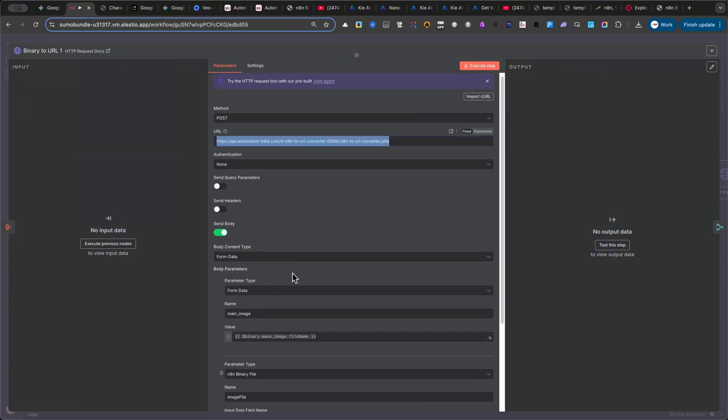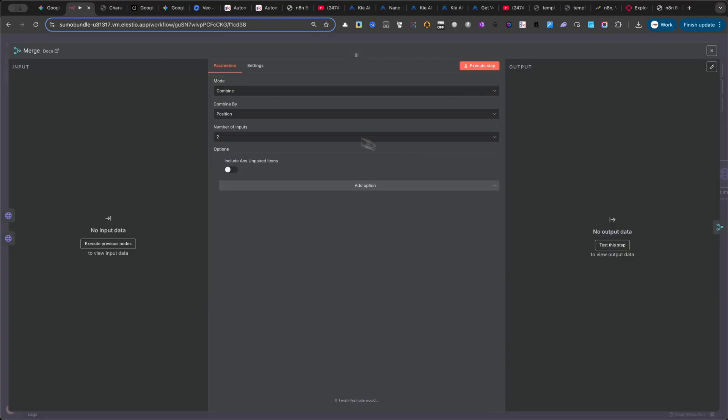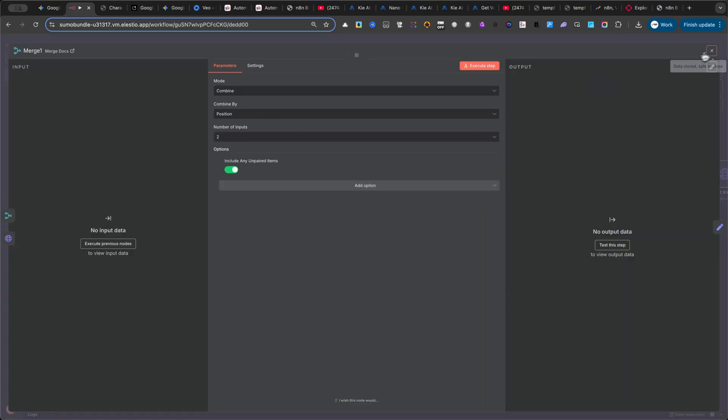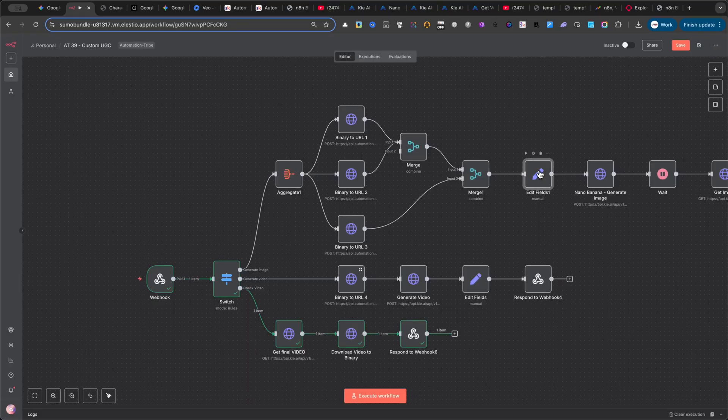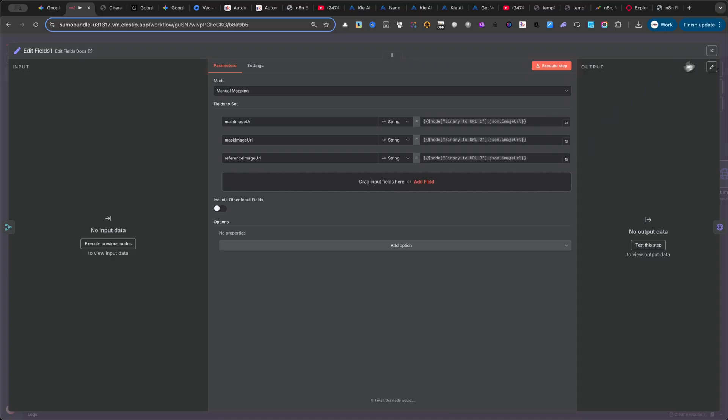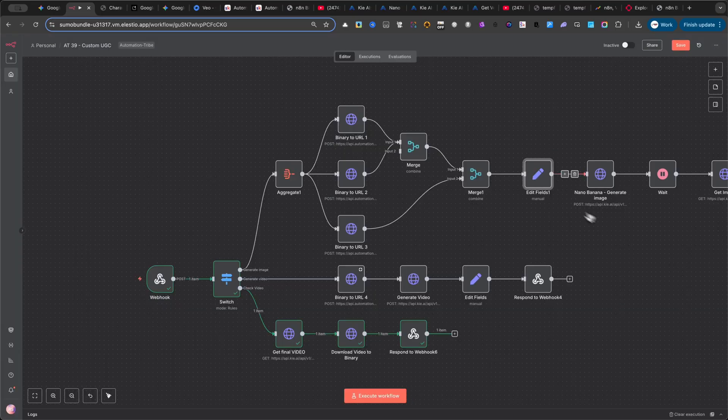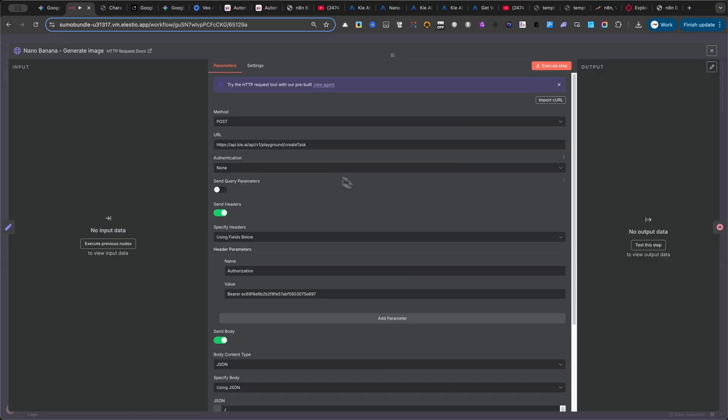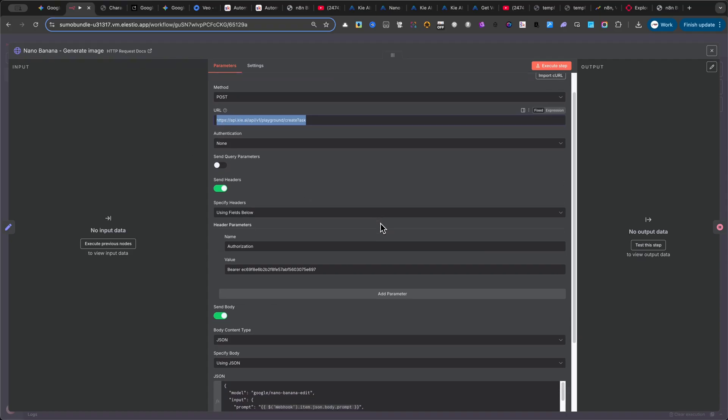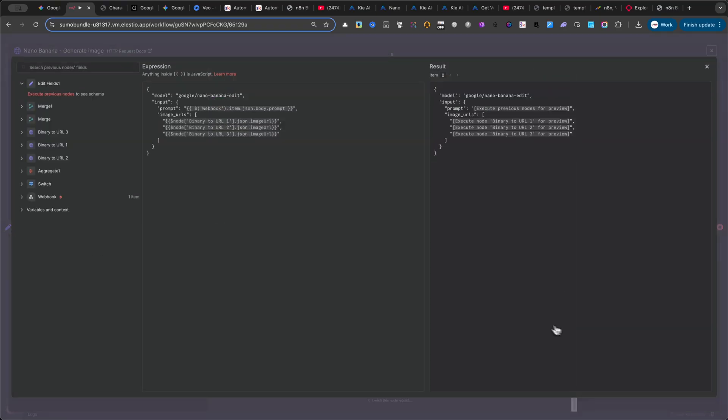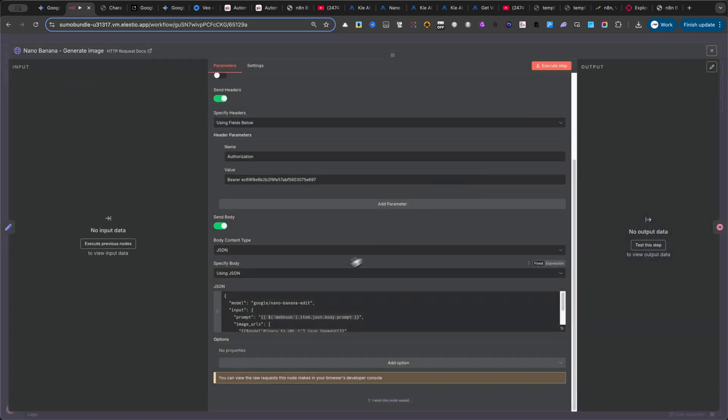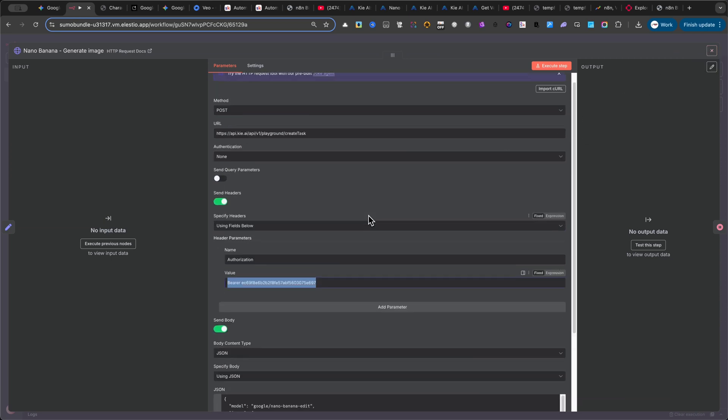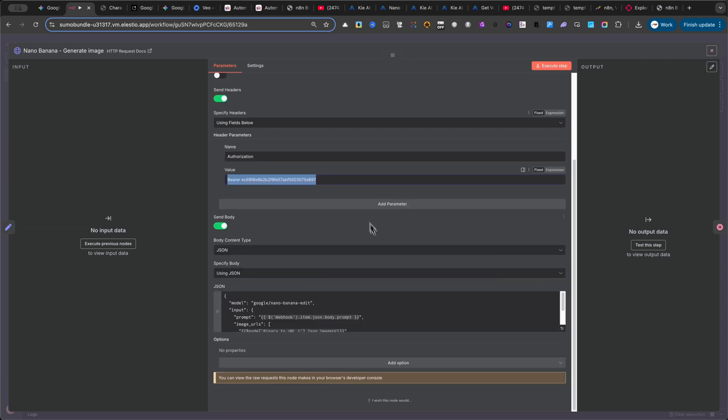After that, I use two merge nodes. I'll show you the settings for each one on screen. Next is a set node, where I map the image URLs properly. Then comes another HTTP request node. This one sends the request to key.ai's API to generate the image. Make sure you copy my JSON structure exactly, replace it with your own API key, and don't waste time trying to use mine. I'll delete it as soon as I finish this tutorial.